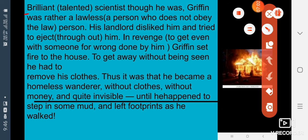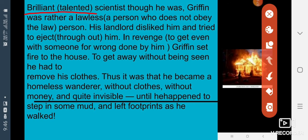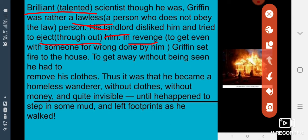Brilliant means talented. Scientist though he was, Griffin was rather a lawless person — lawless means a person who does not obey the law. His landlord disliked him and tried to eject him — eject means throw out. Griffin was very talented and brilliant, but he had a problem: he was lawless. His landlord disliked him and wanted to throw him out of the house. In revenge — revenge means to get even with someone who has wronged you.